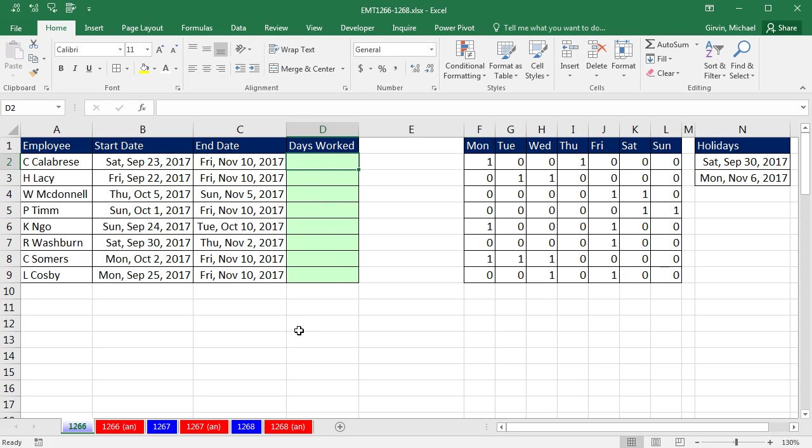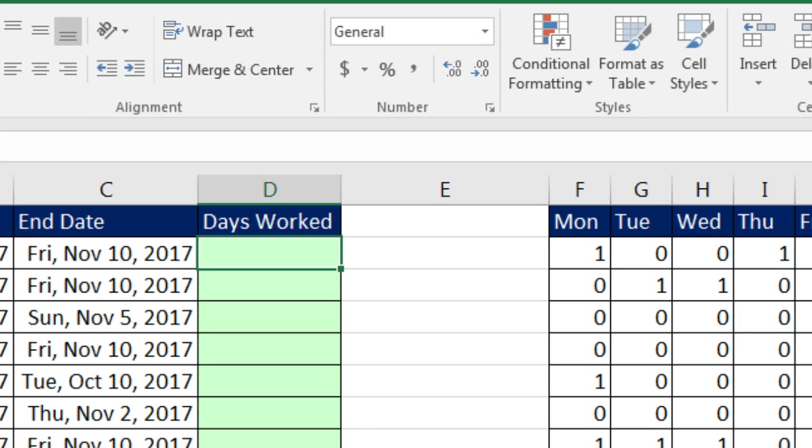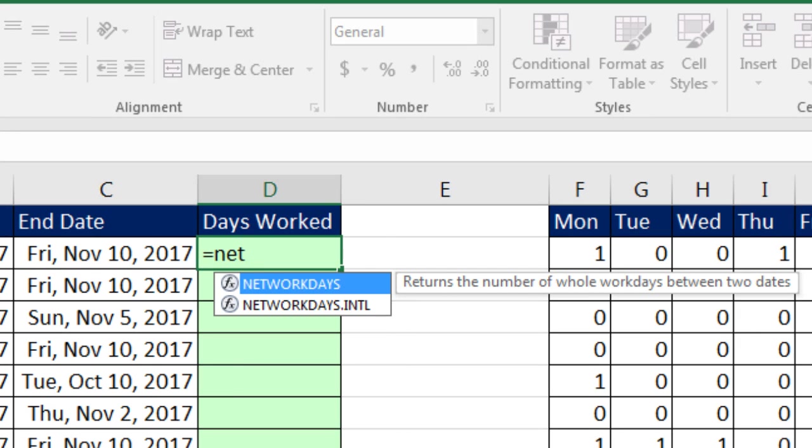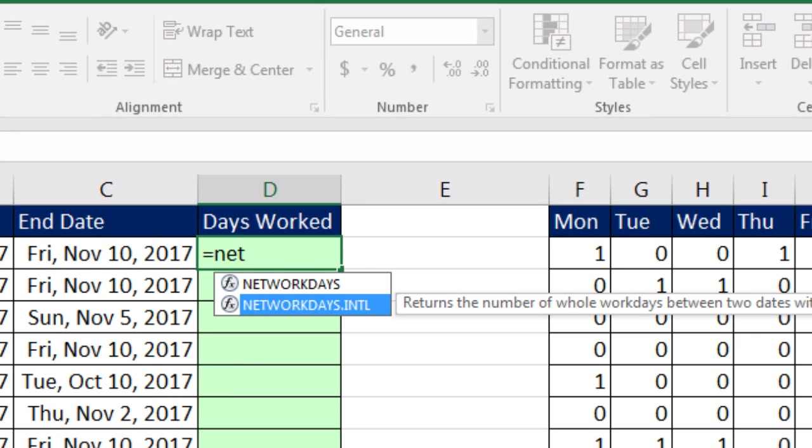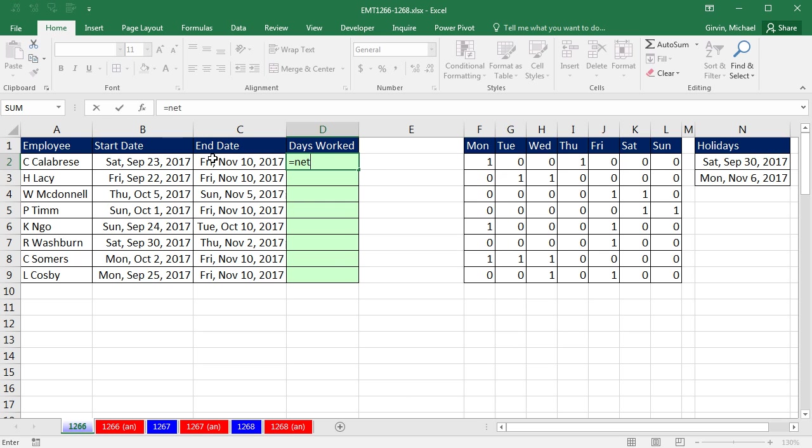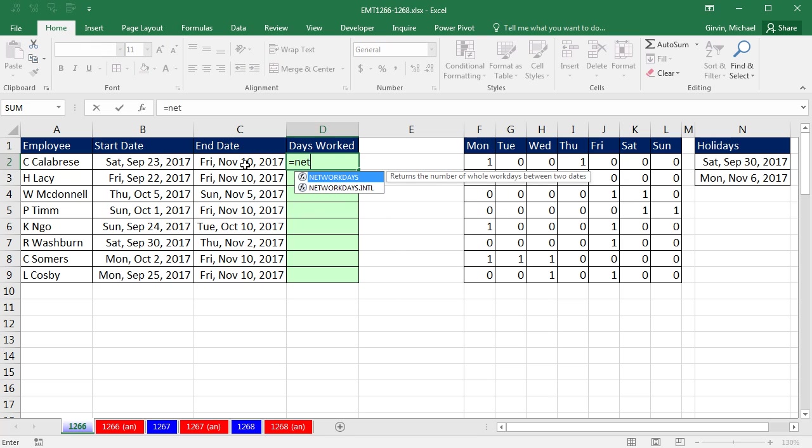Last couple of videos we've been talking about the function NETWORKDAYS.INTL. This is a great function that allows you to have a start date and end date, tell it what your weekends are and holidays, and it will figure out the number of networking days between the start and end date. In the last video, we saw a couple tricks about how to do weekends.